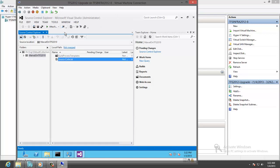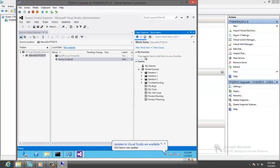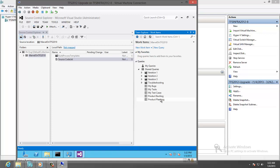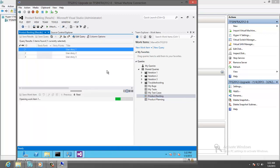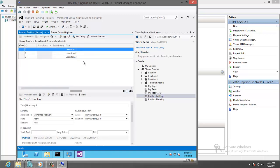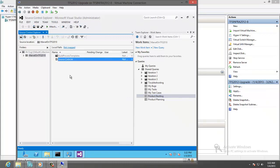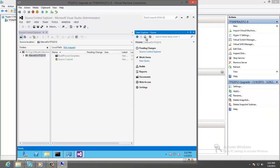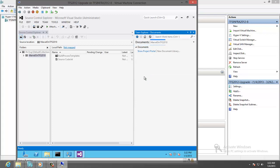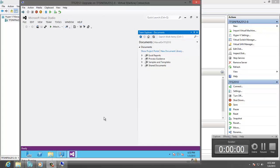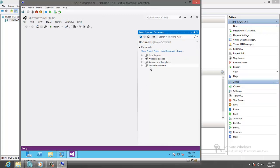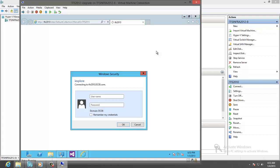So let's go to the Work Items. Query the Backlog. We have all the User Stories. Let's go to the SharePoint. Documents. Click on Show Project Portal. Enter the User Name and the Password.